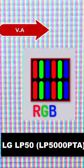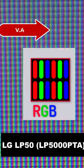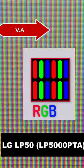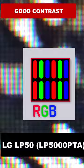This is an RGB display and the sub-pixels are vertically aligned. That means this TV will produce good contrast.